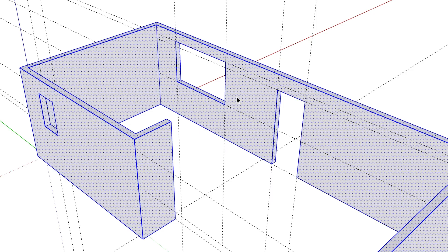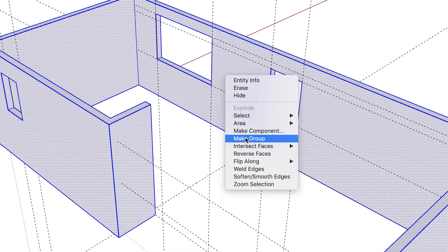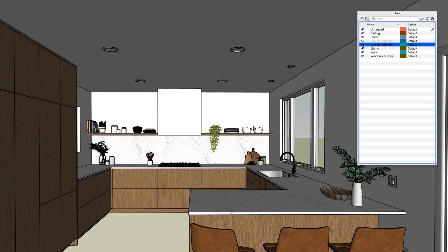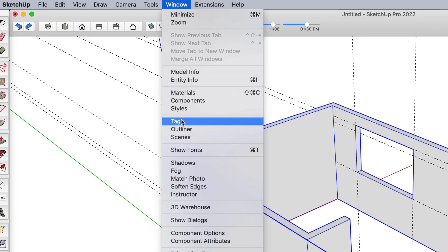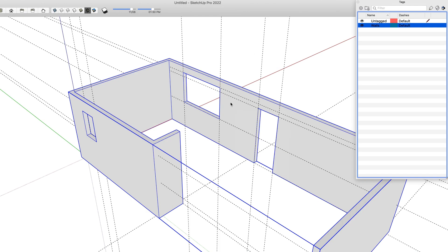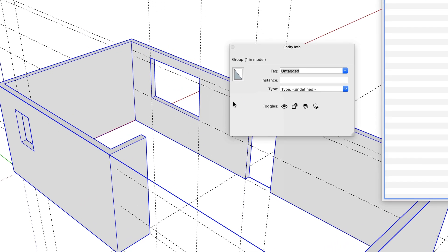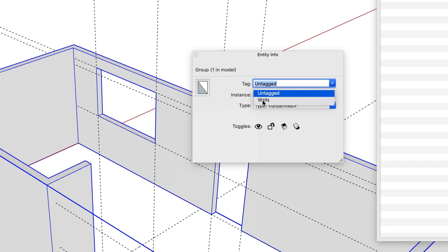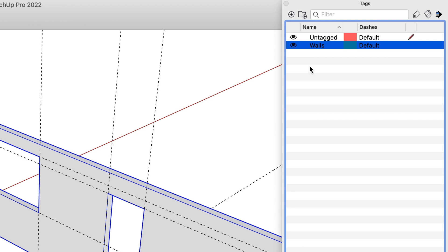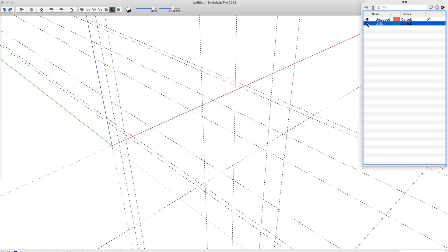To create a group, use the select tool and triple click on the walls to select them all, then right click on the selected walls and pick Make Group. Now let's also get started organizing our model by assigning a tag to the walls group. Tags allow you to control the visibility of things in your model, which will be helpful down the road if you need to hide and show different things for different views of your project. To do that, open the tags dialog and click the plus to create a tag — name it 'walls' and press Enter. In SketchUp Free, you'll find the tags panel on the right by clicking the tag icon. Next, we'll right click on the walls group, pick Entity Info, click on the tags drop-down menu, and pick the new walls tag. Back in the tags dialog, we can click the eye icon next to the walls tag to turn the visibility on and off.